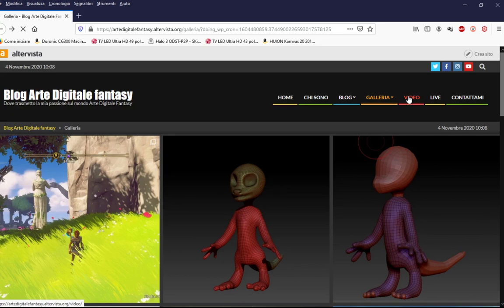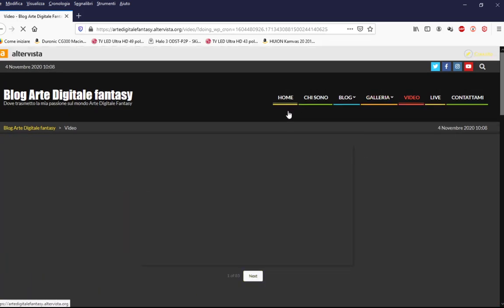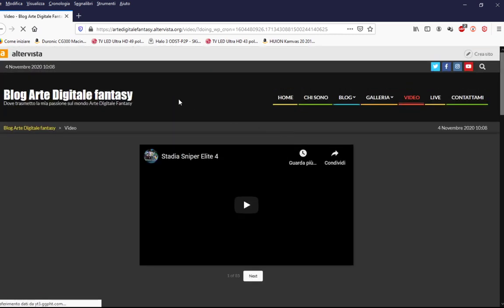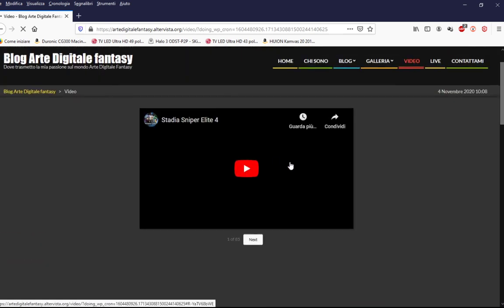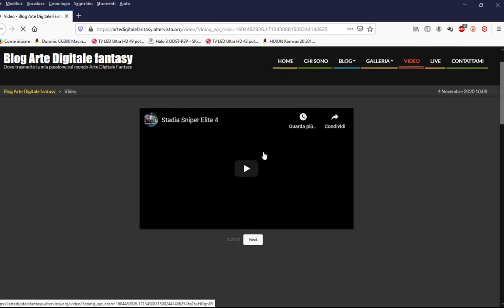Vi faccio vedere i video. Praticamente sono dei video live — tutte le live che ho fatto su Twitch vengono trasferite su YouTube, appena finisce la diretta, automaticamente in tempo reale. Come potete vedere, potete cliccare e automaticamente potete vedere i video senza problemi.